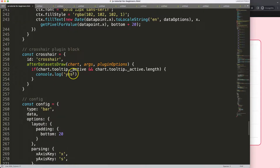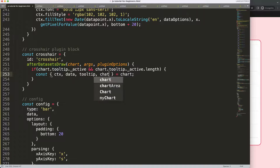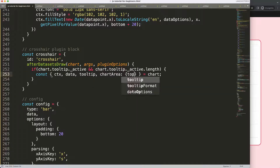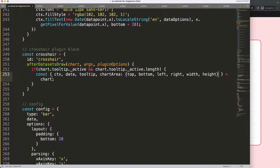Now let's go back and start working on this. I want to create an object destructuring. If you don't understand object destructuring, check the description box for the video on understanding object destructuring in Chart.js. We're going to say: brackets equals chart, and we need ctx, data, tooltip, and chartArea — with top, bottom, left, right, width, height — and scales. Then we define const activePoint. This is basically the tooltip, and we can shorten it by moving things around.